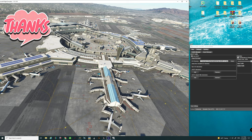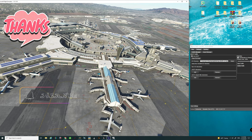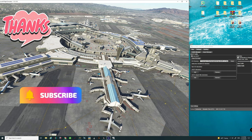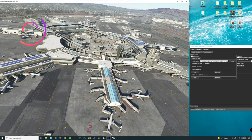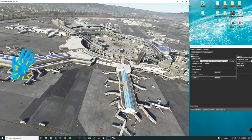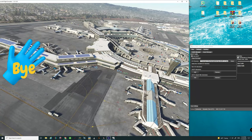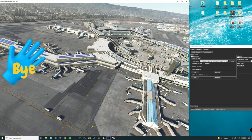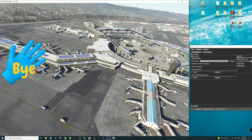I want to thank everybody for joining us here today. If you haven't done so already, make sure you go down below and hit that subscribe and tick that little bell. If this video did help you out today, make sure you smash that thumbs up button. To all my flight simmers out there around the world, keep the blue side up. We'll see you on the next one — thanks for watching everybody.